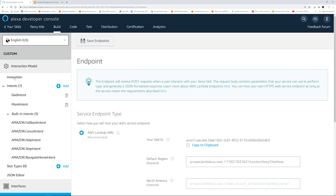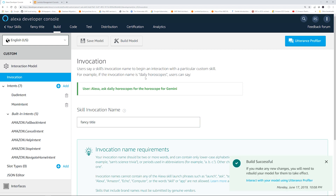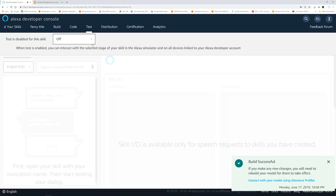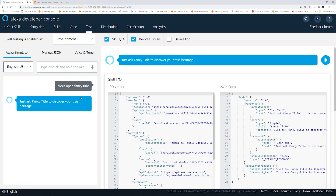Go back to invocation and click Build Model. The model is built. Now we are going to show you how to test it using the console. To test it, click the Test tab, then select Development. You have two options: you can hold the button and talk into the mic, or you can type it as well. Let's try talking into the mic. 'Alexa, open Fancy Titles.' One thing to note is that this area shows the JSON input to your backend Lambda and the JSON output from your Lambda. You can copy this JSON and use it to test your Lambda locally.